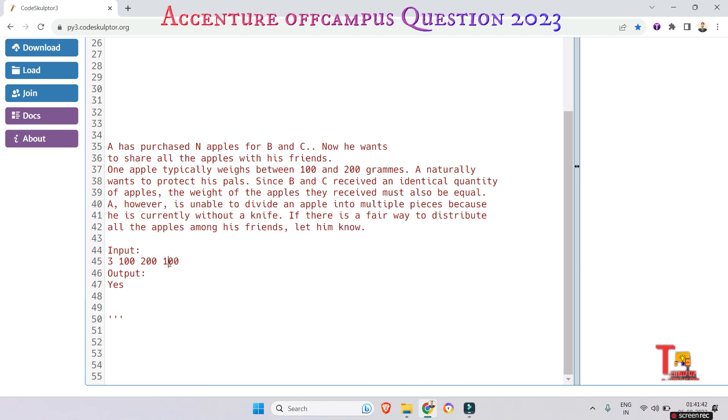And this is 100 and 200 maximum minimum range. So if we check that the maximum minimum weight is possible, 300...